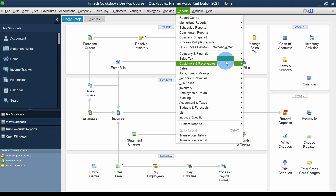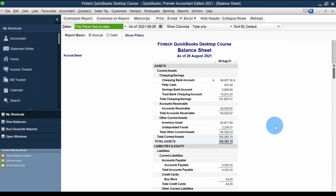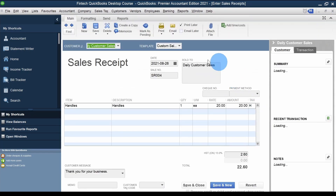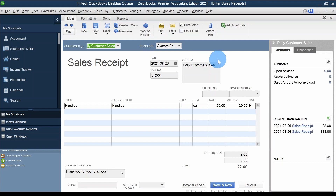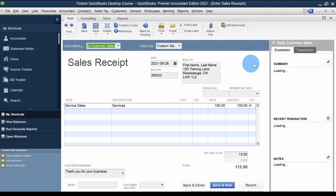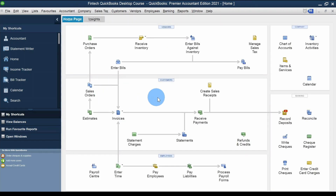Going to Reports > Company and Financial > Balance Sheet Standard, let's check if the $20 plus tax got recorded in Undeposited Funds. There it is — the last transaction is the one I just did. Double-clicking opens it and confirms that because the 'Deposit To' field is gone, it goes automatically to Undeposited Funds. The same is true for the previous transaction now that we've turned that preference off.